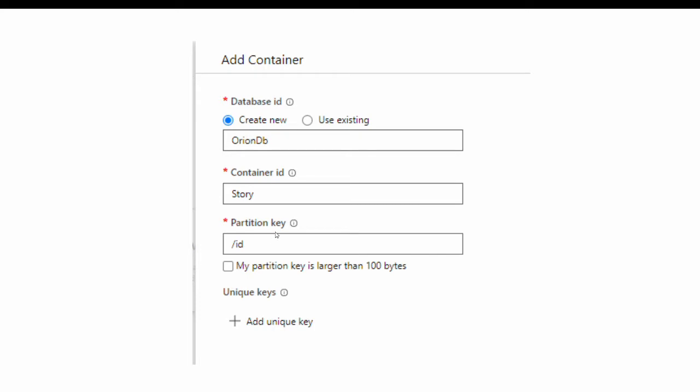Cosmos DB will always use the ID property as a primary key, and that ID should be in lowercase. So whatever documents we save in this container should always have a lowercase ID property. One more important thing about the partition key is that you cannot change it once the container is created. If you want to change the partition key, you have to create a new container and copy your data from the old container to the new one.